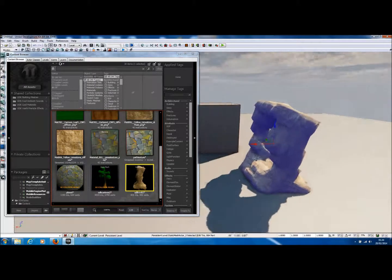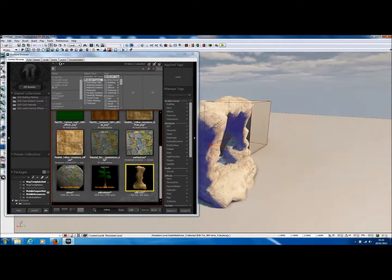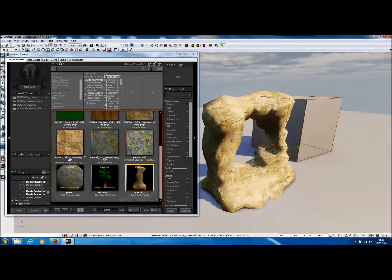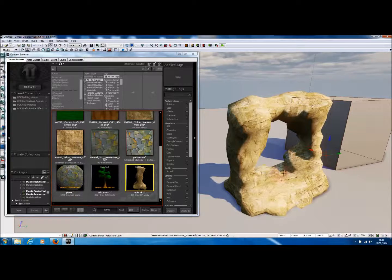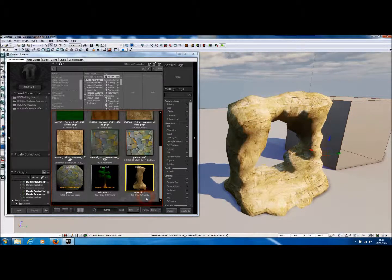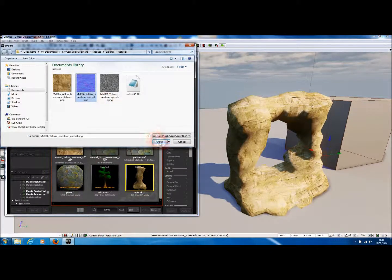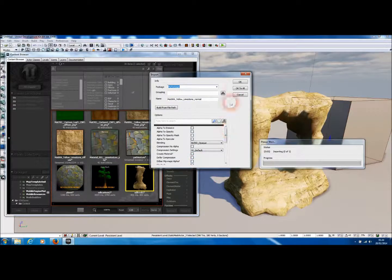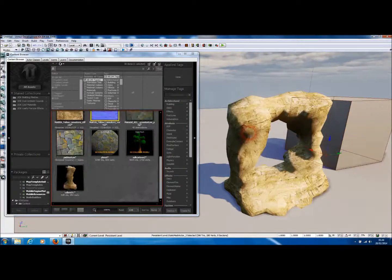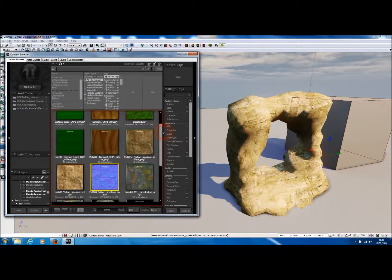This model has nicely imported with its diffuse texture into the World Editor of UDK. Now we'll probably also want to import the normal texture, so we can import that separately. Let's go to Import, select the normal texture, press Open, and import that to the current package. Now to apply that normal texture to the model, we'll need to make some changes to the material that's already been created on import for the rock model.